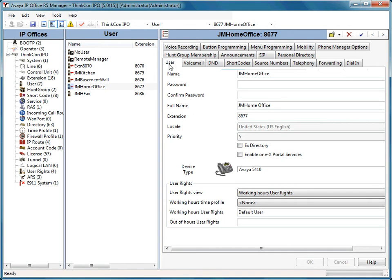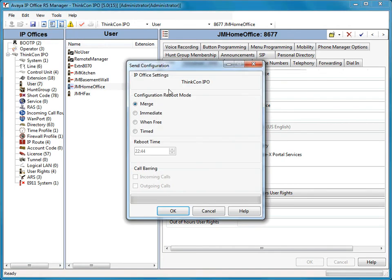So once you've wiped that out, we're going to go ahead and select save. We're going to make sure that the configuration reboot mode is on merge and we're going to select OK.